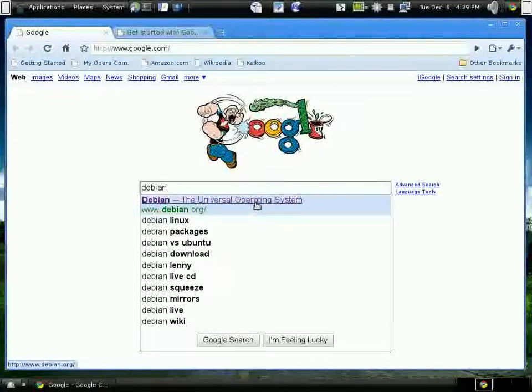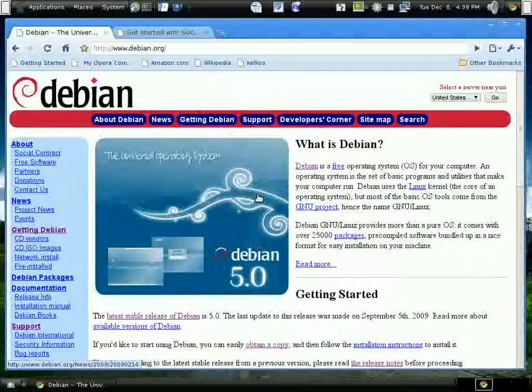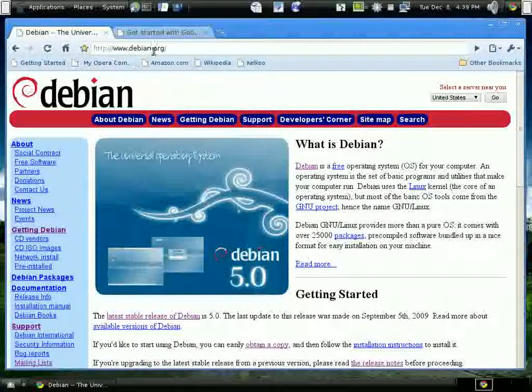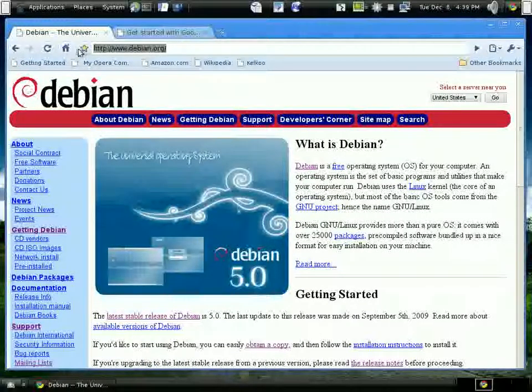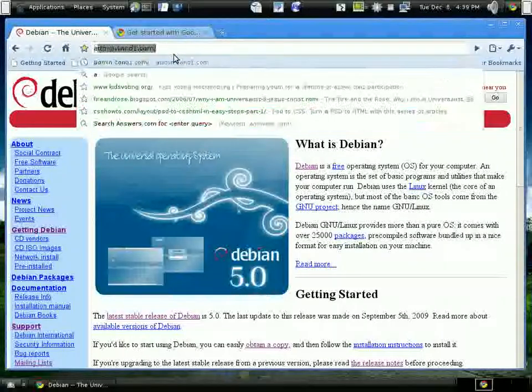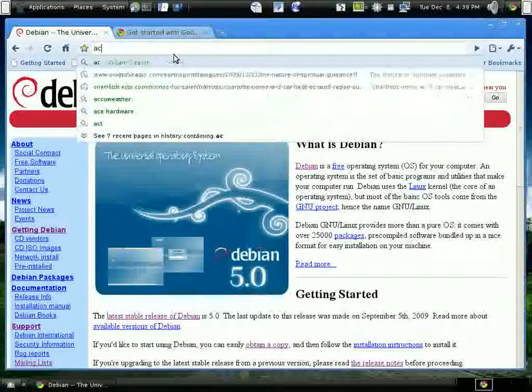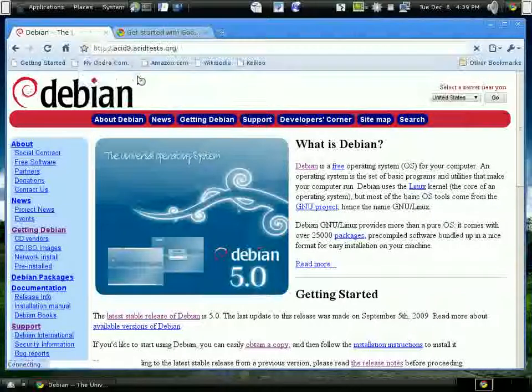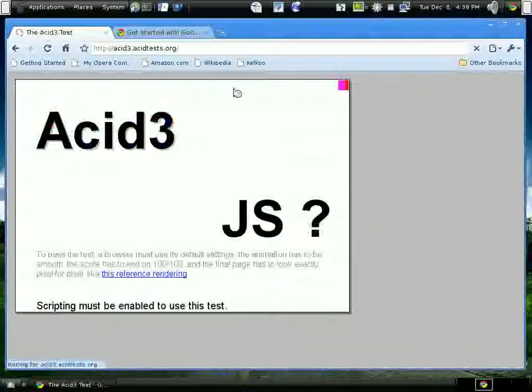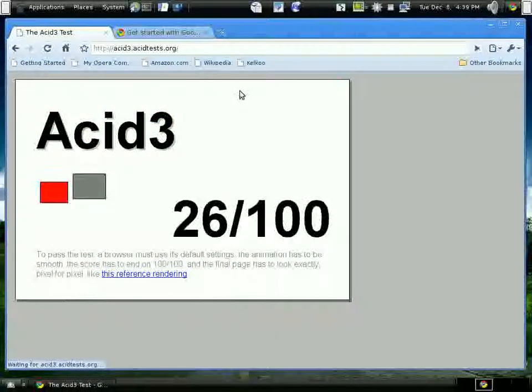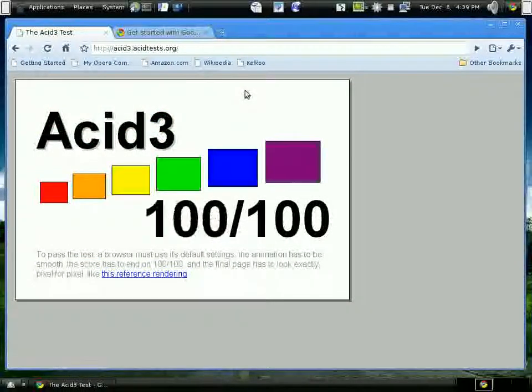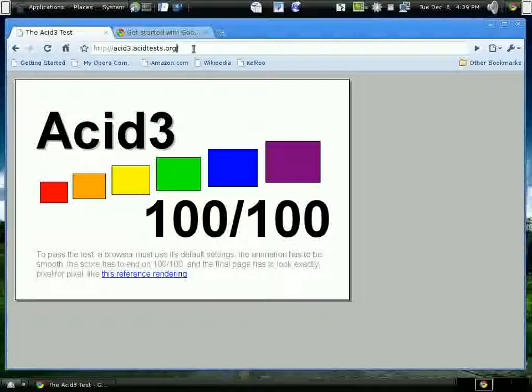Let's look at the ACID 3 test and see how it does. 100 out of 100. I'm so glad to get a WebKit browser to work under my Debian. I can't get the latest epiphany to work. The epiphany that I have is only Gecko.